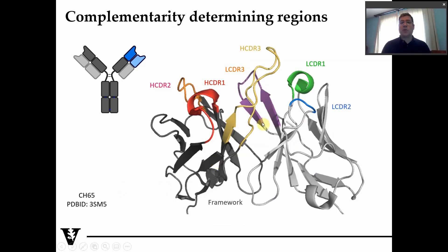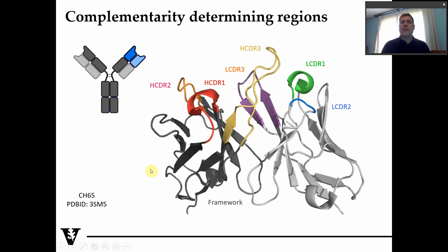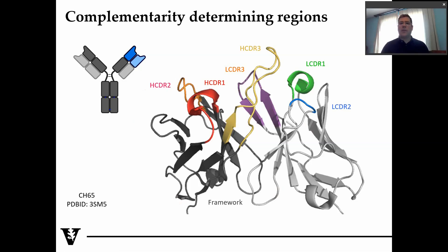You have three loops as the primary interaction sites, labeled CDR1, 2, and 3. These are designated HCDRs for the heavy chain and LCDRs for the light chain. The rest of the FV domain is termed the framework region. The framework region does have some interactions with the antigen in various cases, but for the majority of antibodies, the majority of the interaction is through those six CDRs — the three on the heavy chain and the three on the light chain.